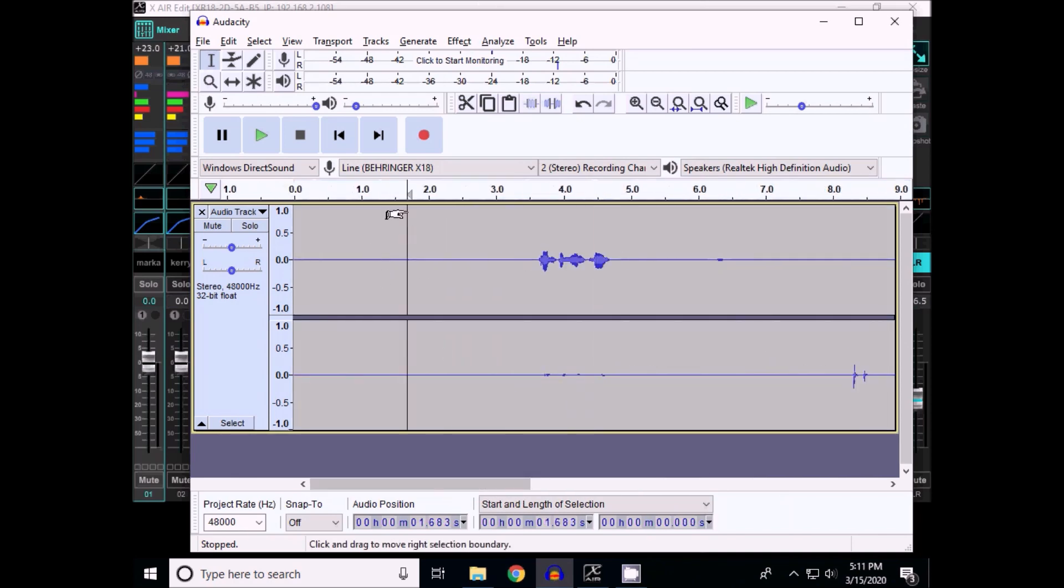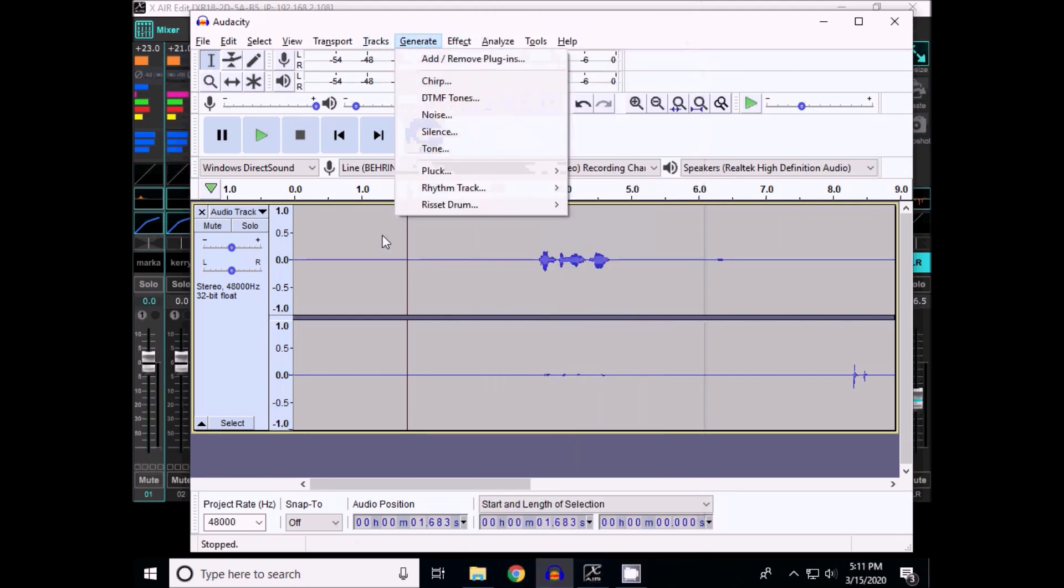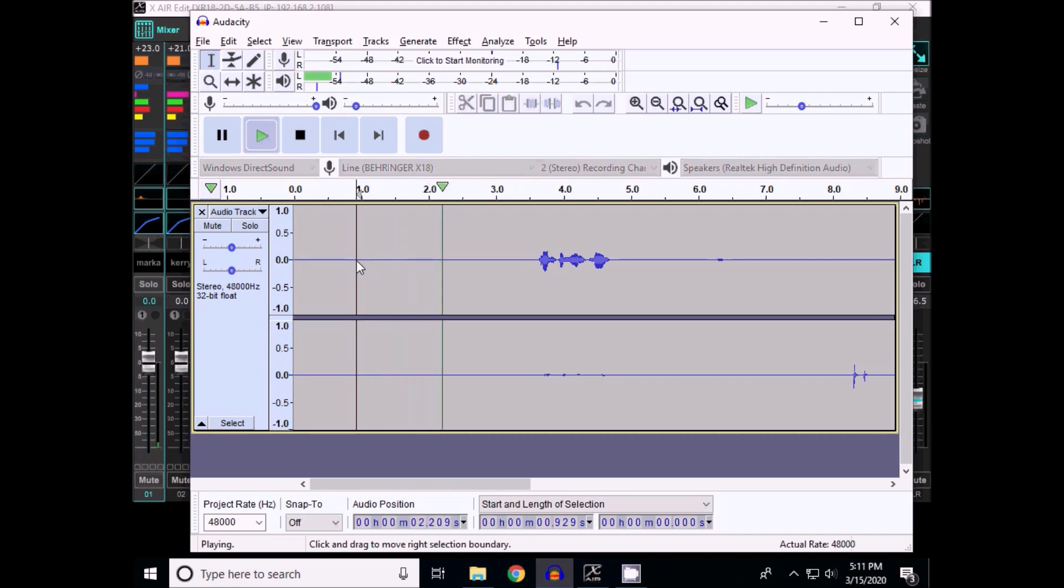What I spoke in the one microphone is in the left channel. And what I spoke in the other microphone is in the second channel.